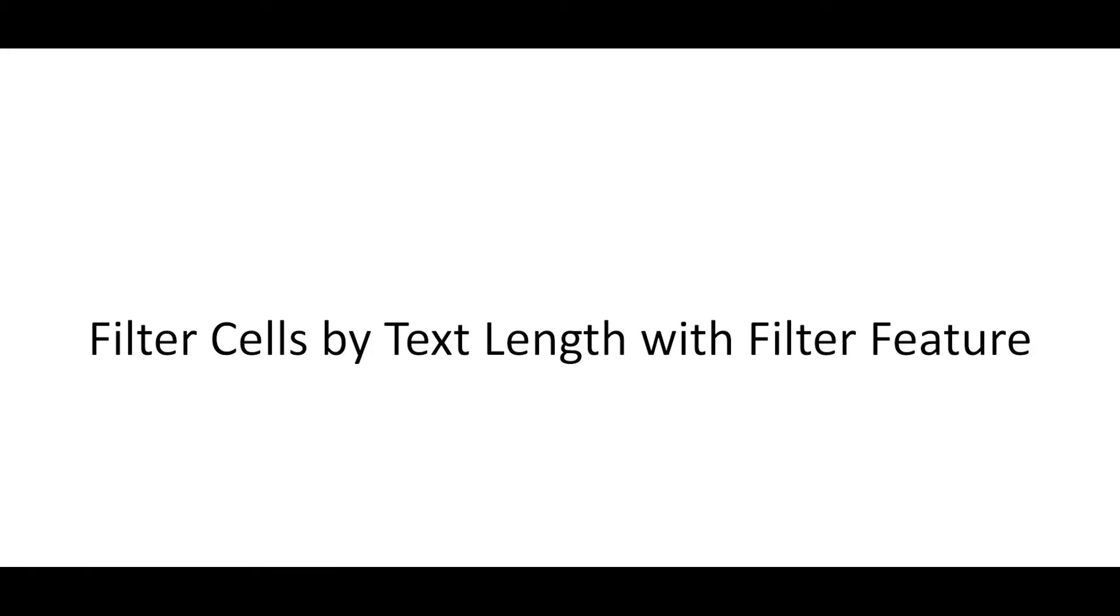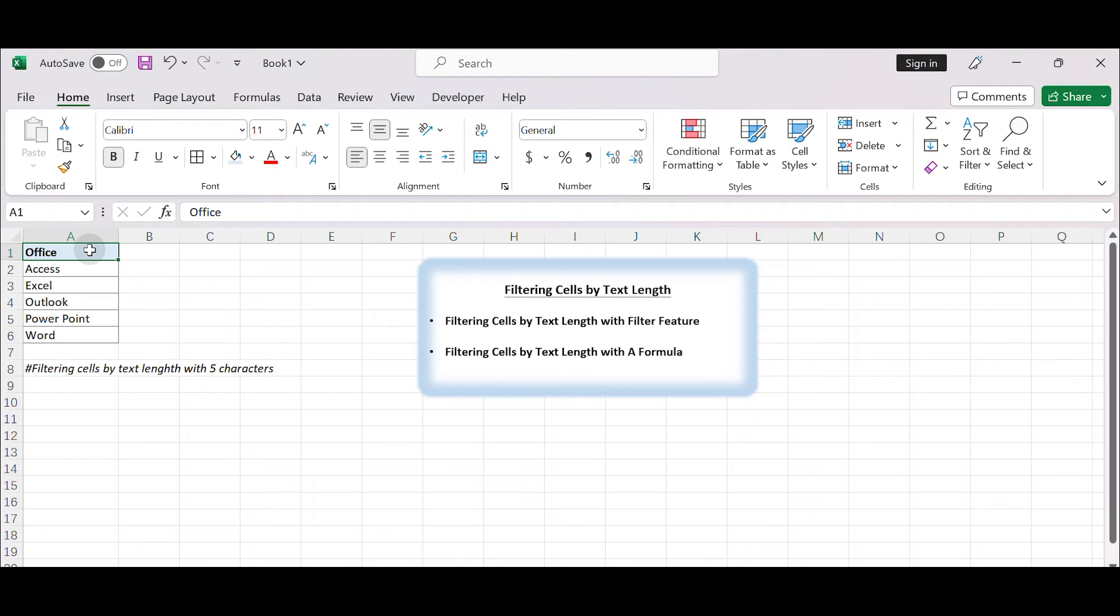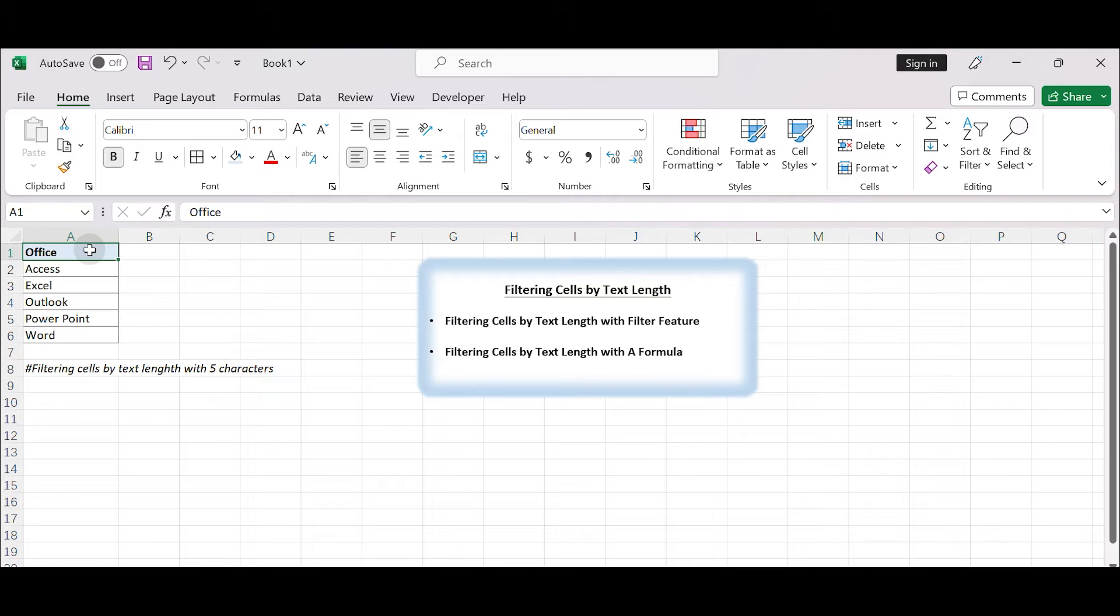Filter cells by text length with filter feature. In Excel, you can filter cells based on their text length using the text filters option in the filter drop-down menu. Here's how you can do it.